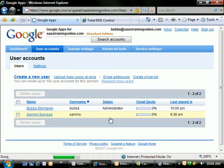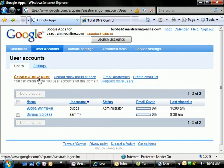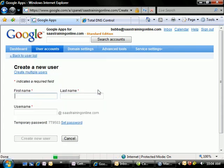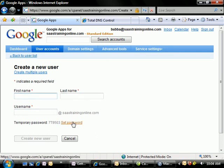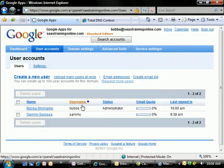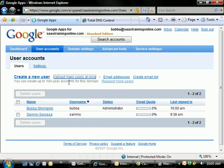So now we can create users individually by clicking on Create a new user, and then filling in first name, last name, username, and setting the password. But if we have 100 people, that's going to take too long. Let's cancel that. And we're going to upload many users at once.